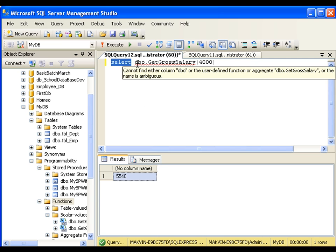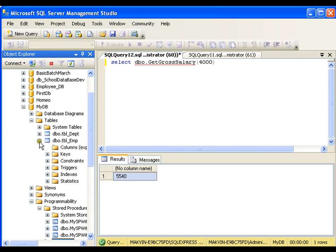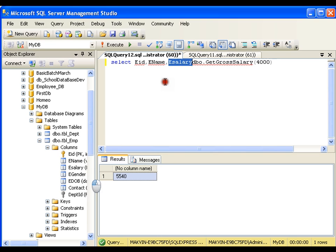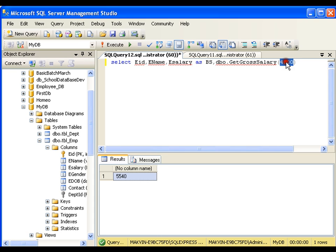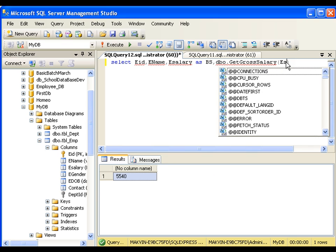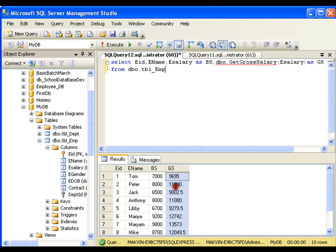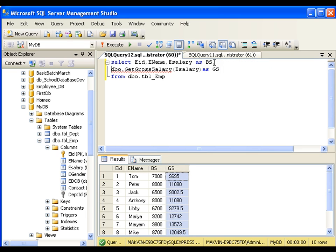Now I will say SELECT employee_id, employee_name, employee_salary AS basic_salary, and dbo.get_gross_salary(employee_salary) AS gross_salary FROM tbl_employee. Again I get the gross salary, but with no complexity, and I have reusability — I can reuse this function wherever I want in any query.